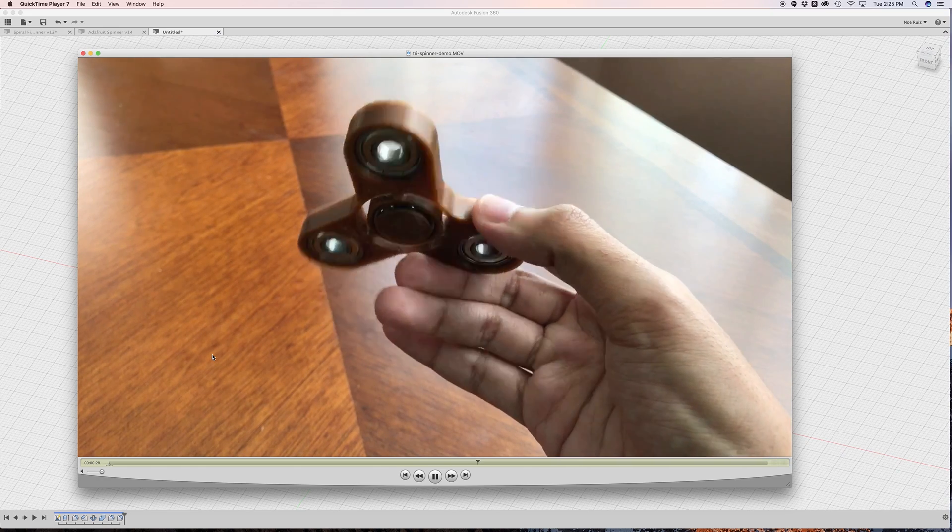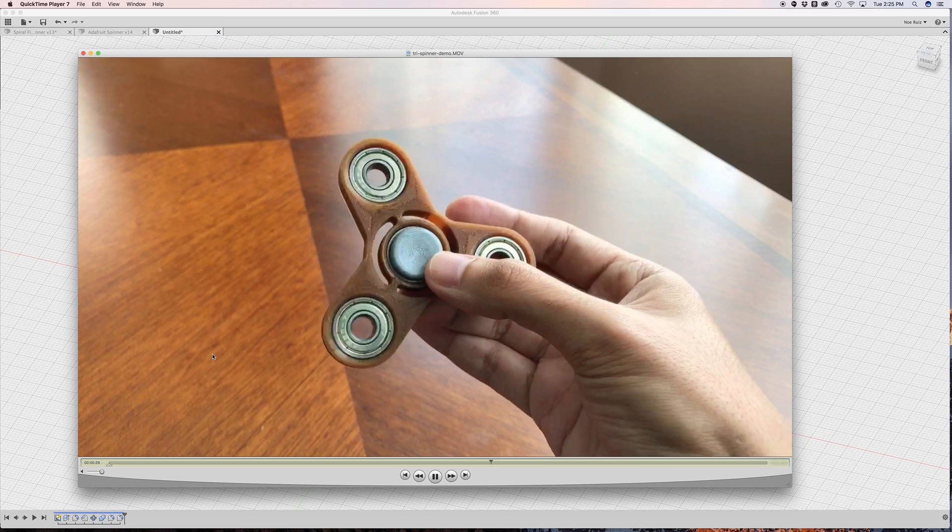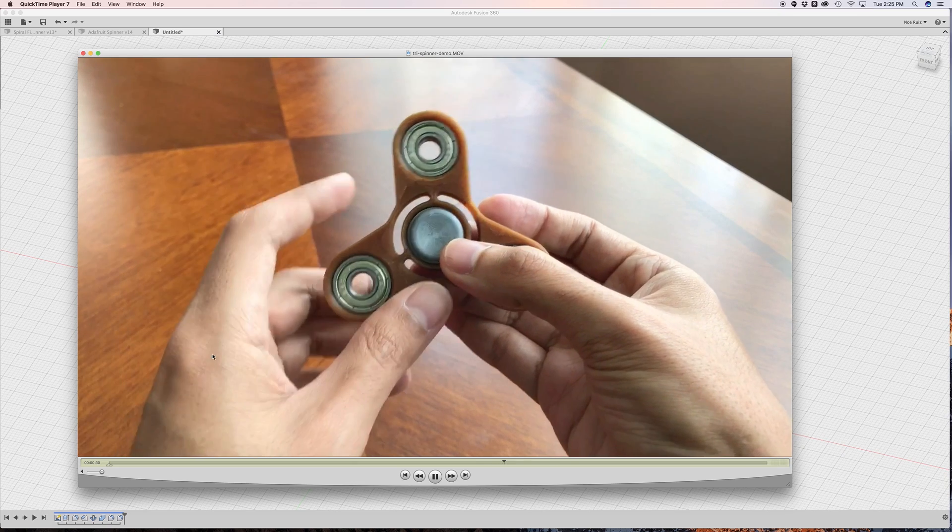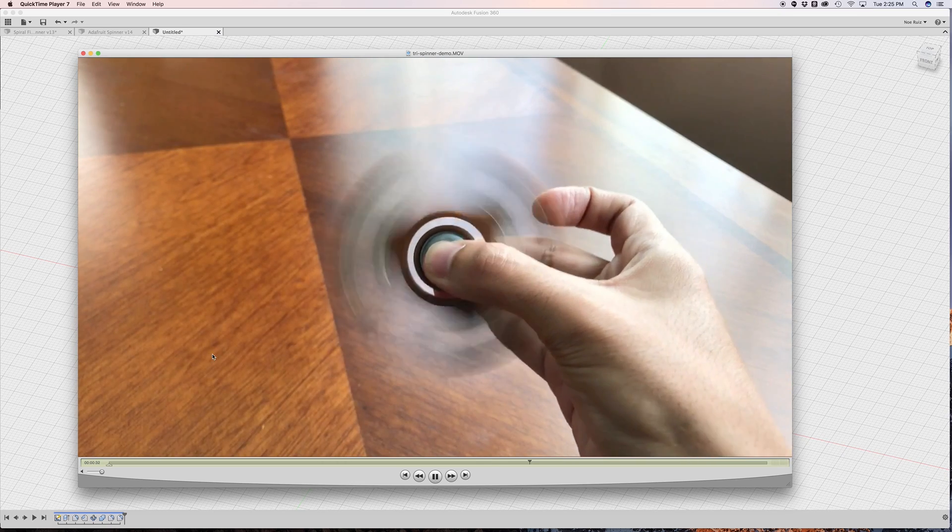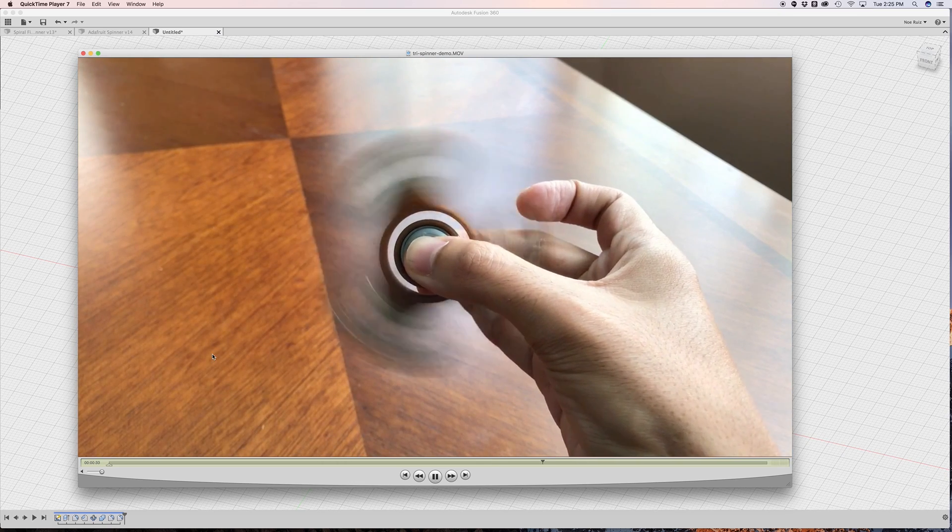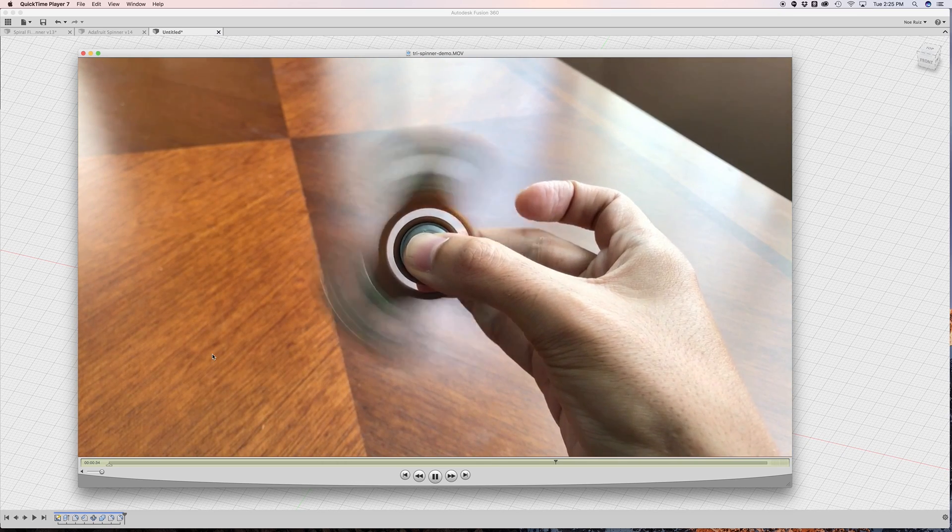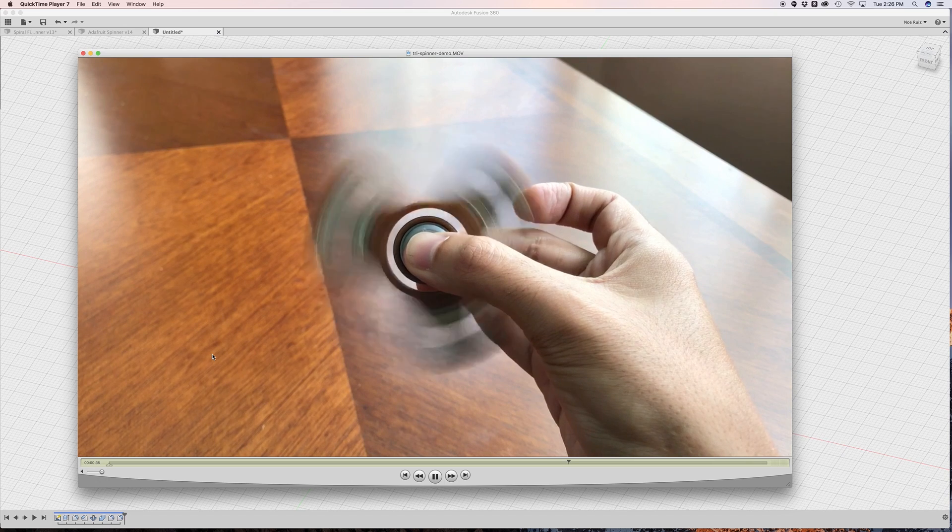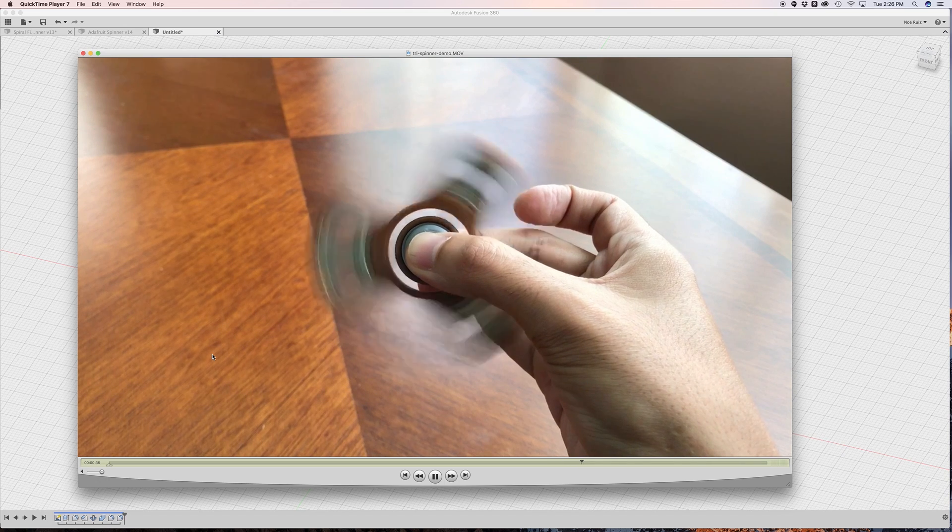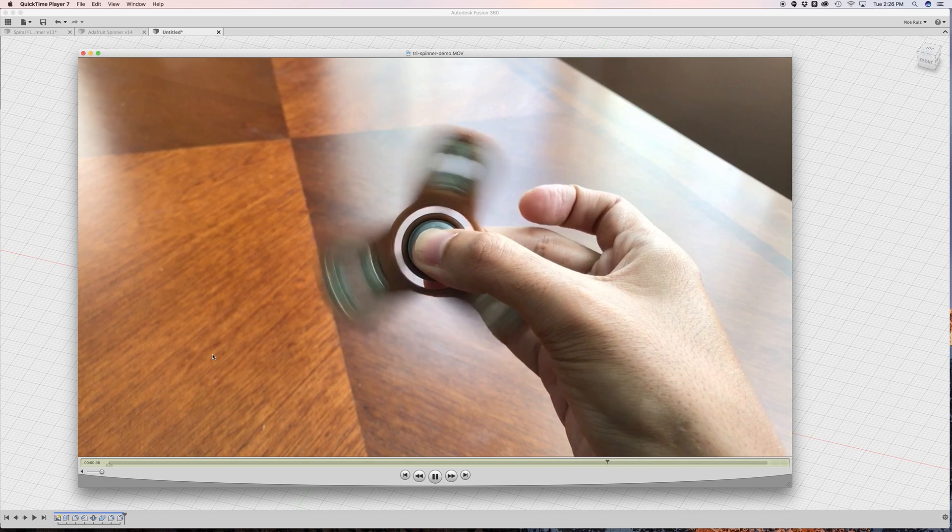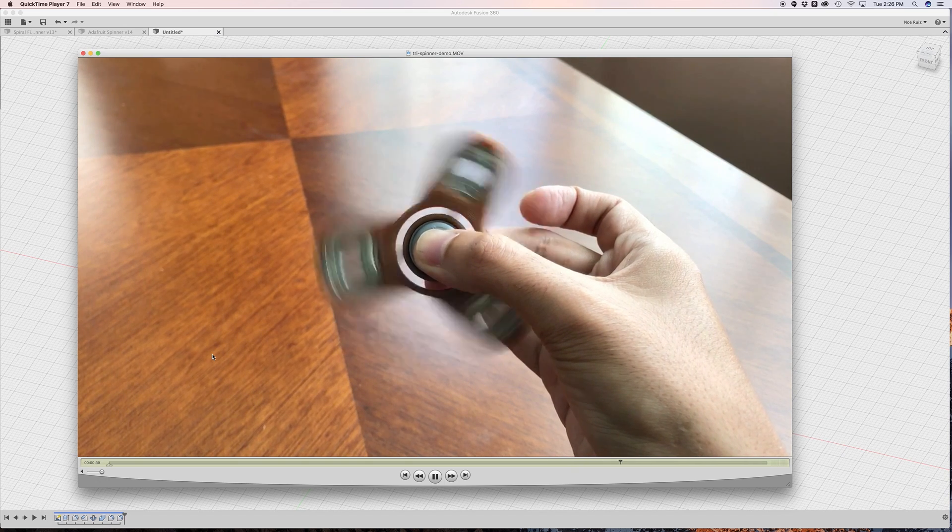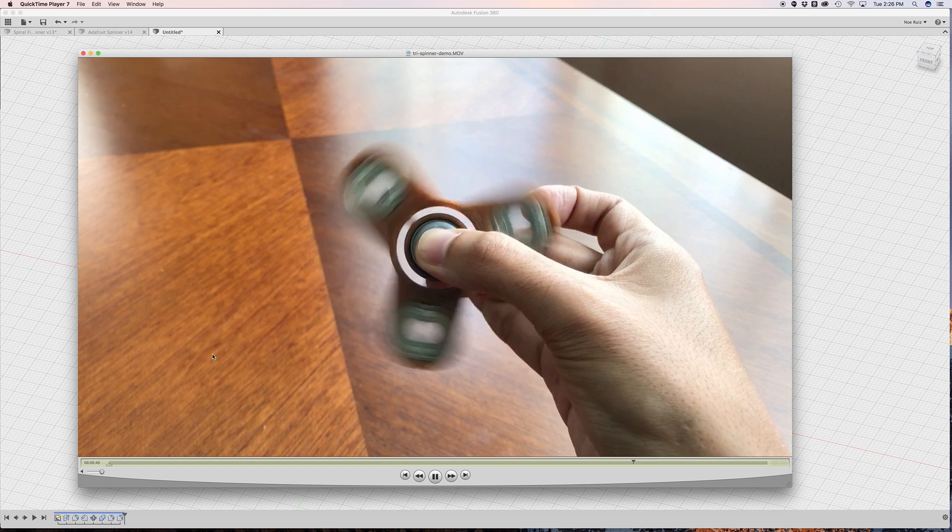I wanted to challenge myself and make this into an exercise and how can I create this shape in the least amount of steps in Fusion 360 and also make it user parameter driven. So that's what we're going to do in today's tutorial.